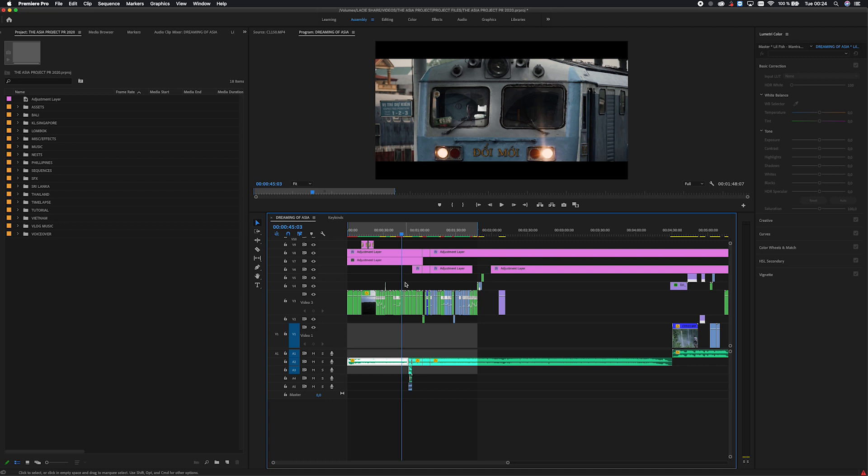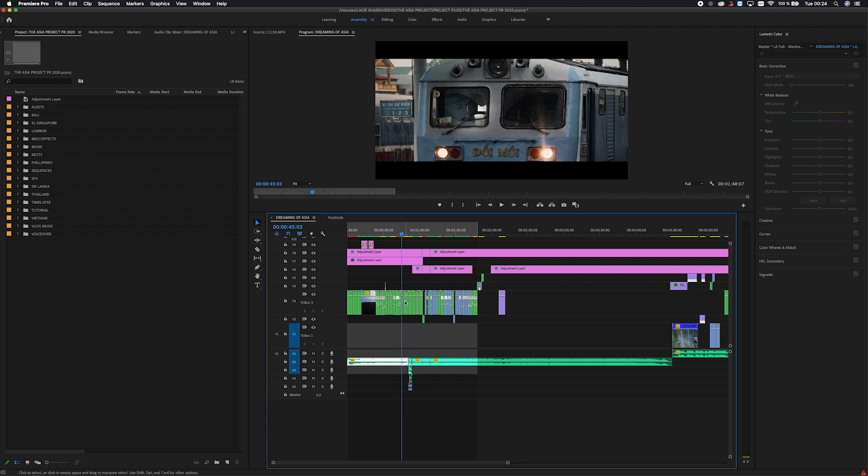All right so we're inside Premiere Pro and we're gonna start off with some keybinds. I actually don't use that many keybinds but the ones that I do use are essential in my workflow and I just couldn't live without them.